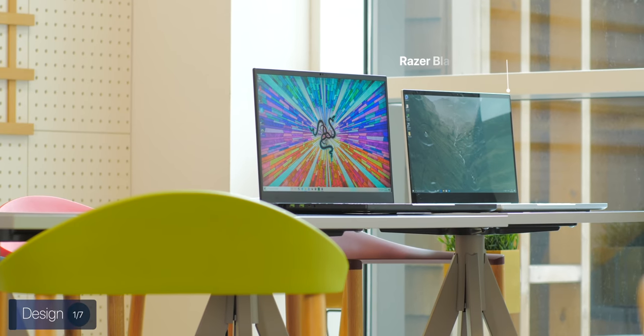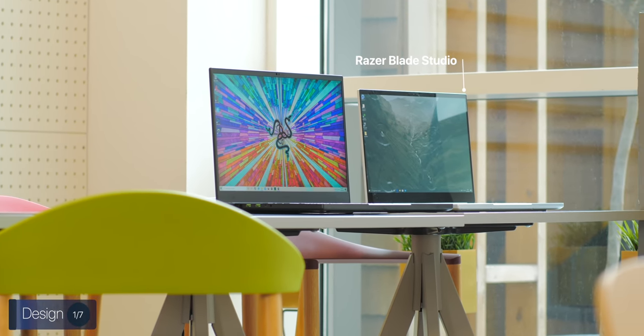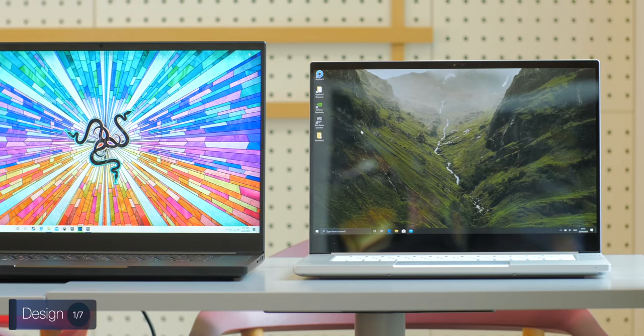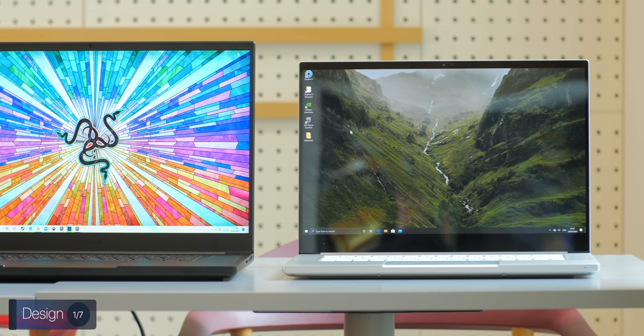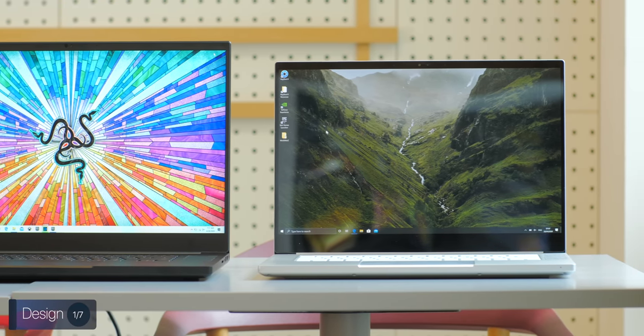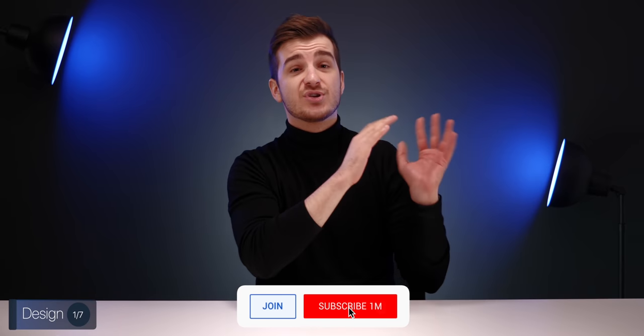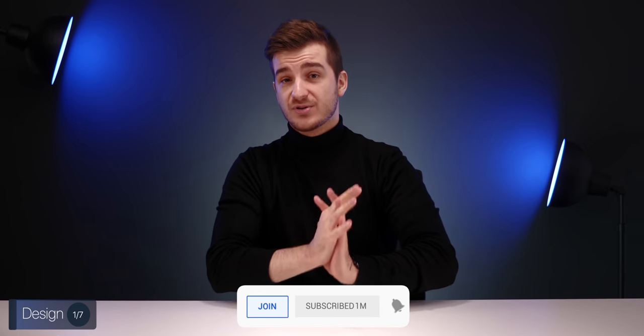Razer also sent over a brand new Razer Studio 15, which is a beast of its own with a full 4K OLED display. That thing is just nuts. But definitely stay tuned for a completely separate video just on that Razer Studio 15 coming in just a few weeks.